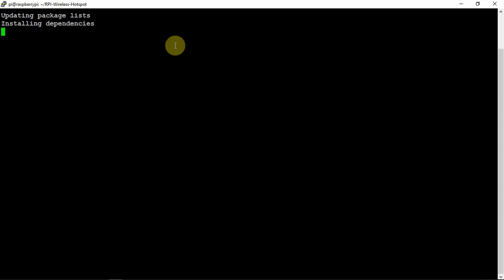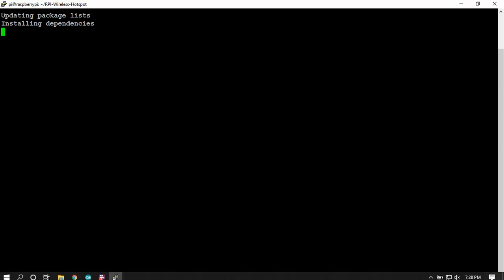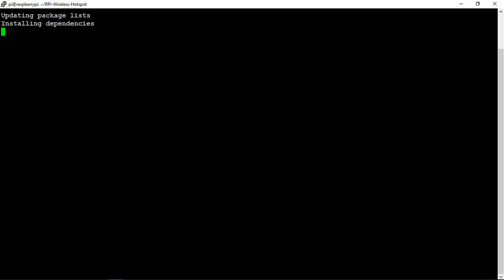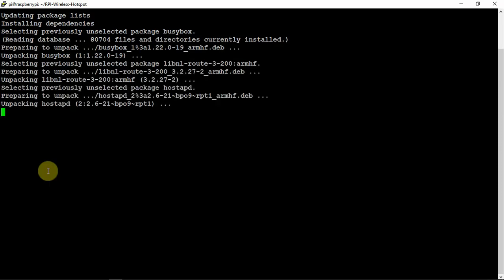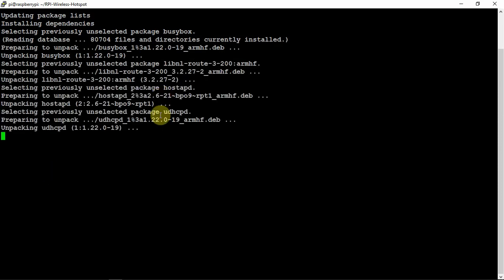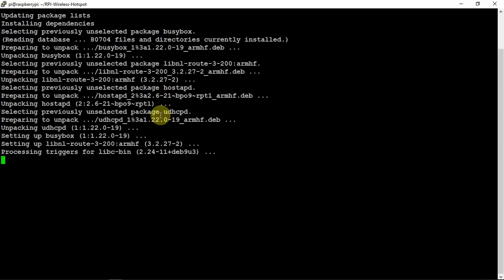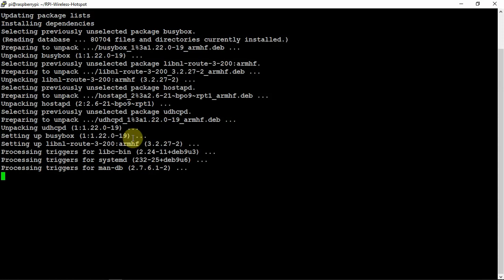We'll change the default password in AP. Other than that, that's about it when it comes to the hotspot itself. So we'll just let this run.